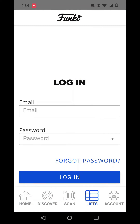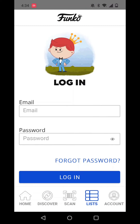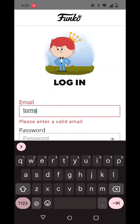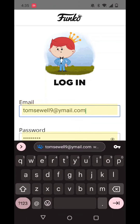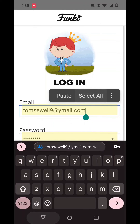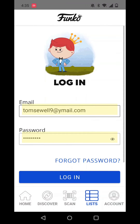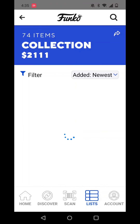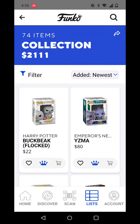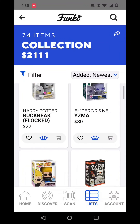Log into your account, go to your collection, and the app should show you what you have in your collection.